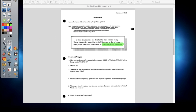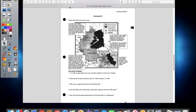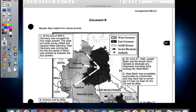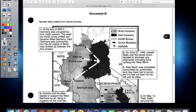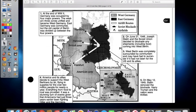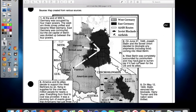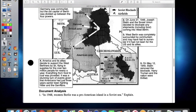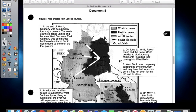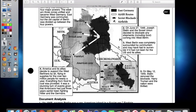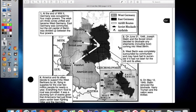That pretty much covers Document A. Now the second half of this video will be about Document B for Bravo. As you can see, this is Document B. The source is a map created from various sources. There's a lot of information on this map as well — we have different notations, some zoom-ins for the different parts of Germany, as well as parts of East and West Germany. Let's go ahead and talk about that document.